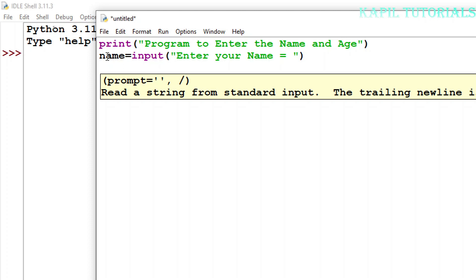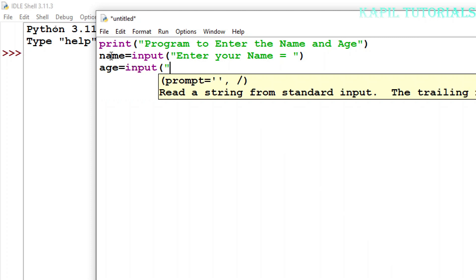Now the second variable which I want to take is age, so I'll give the name as age only. And again I'll write here input enter your age.